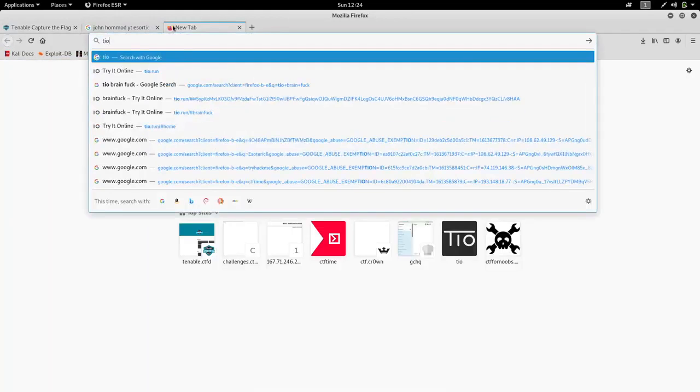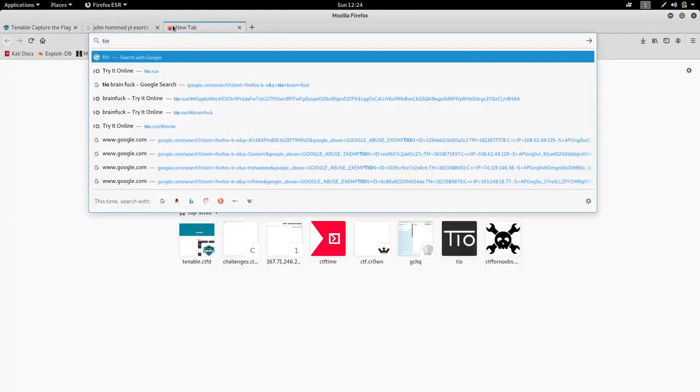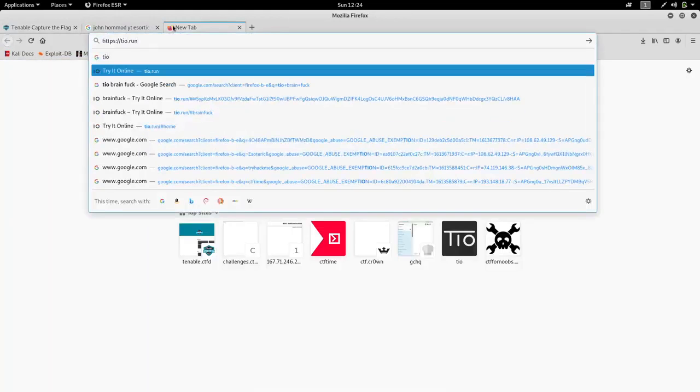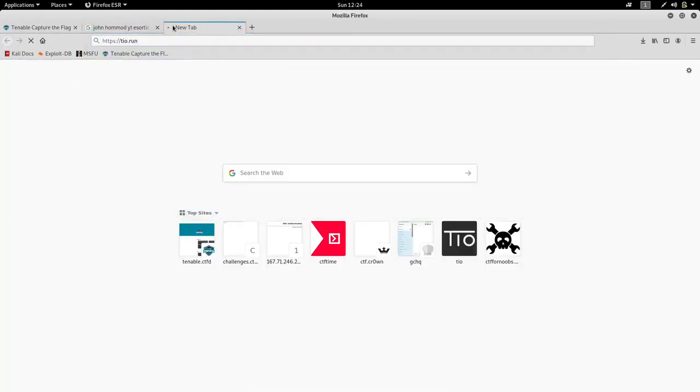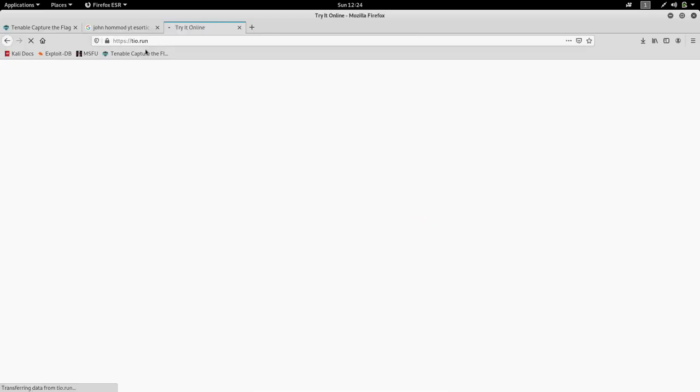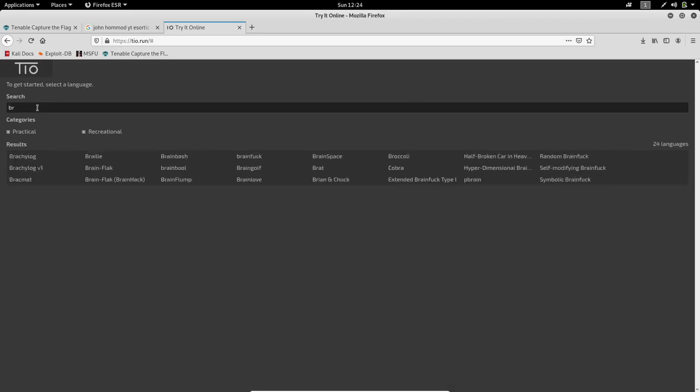In that video it was given about a website, that is Try It Online. We just went to that web page and we have to select a language I guess.